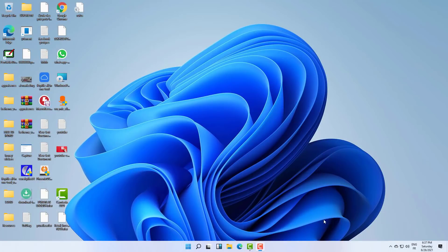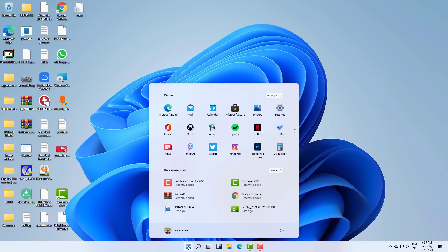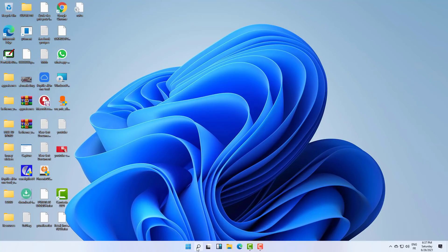Hi everyone, welcome to this new video, welcome to Fix It Free. So in this video, as you can see, finally we installed the version of Windows 11, and as you can see it's a beautiful system with a lot of features.